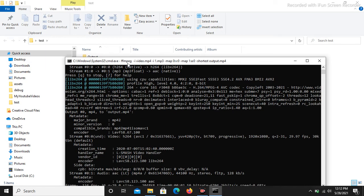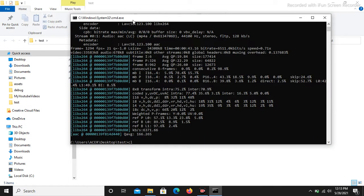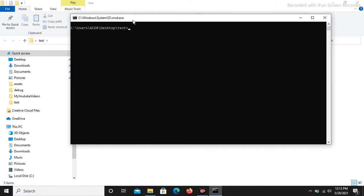It will take some time. I will just skip the video for a moment, and once it is completed I will show you the output. Okay, now it's done. Let's see the output.